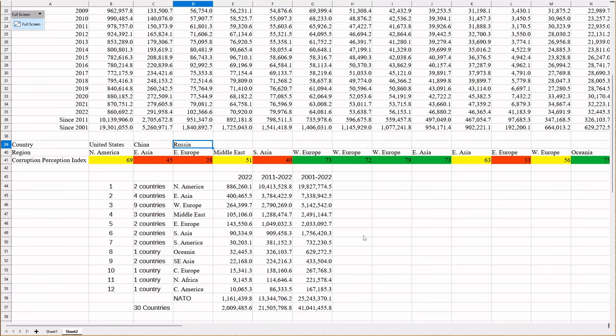So, United States is at 69, which I've marked basically anything above 70 is green as far as I'm concerned. Anything below 69 is yellow and below 50 is red. You notice that China is at 45, so we're in the red. Russia is at 28. That is so low that it is astounding.